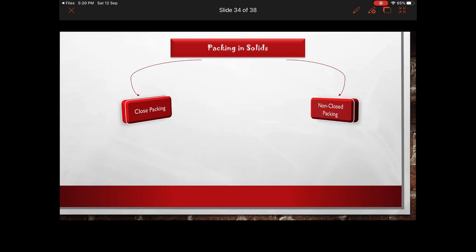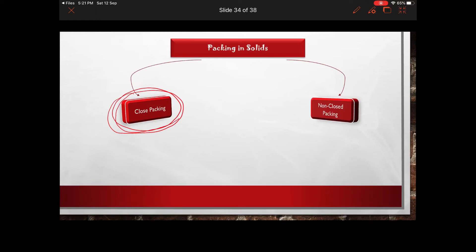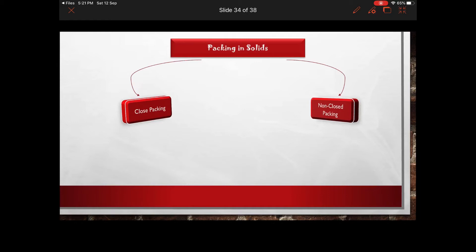In class 11th and 12th, all types of packings are considered closed packing, but relatively we can call one non-closed and another closed. There are three steps to reach three-dimensional packing: step one is one-dimensional packing, step two is two-dimensional packing, and ultimately step three is three-dimensional packing.